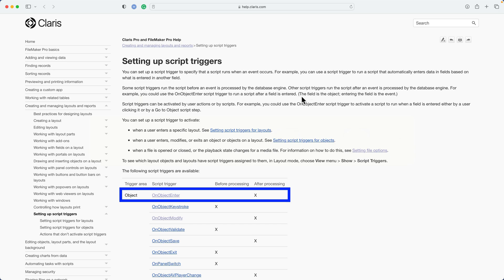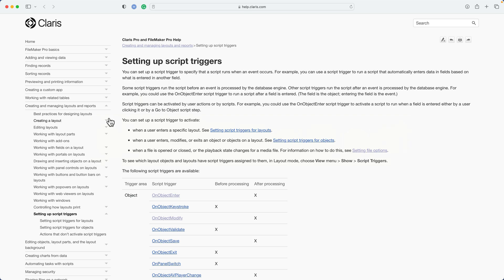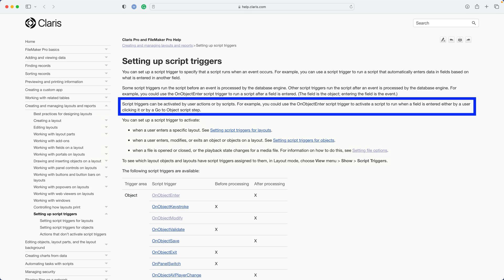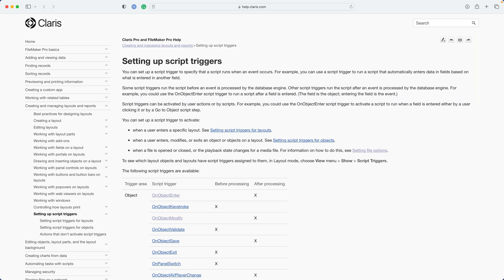The field is the object. Entering the field is the event. So the event is processed after the user clicks inside the field. Script triggers can be activated by user actions or by scripts. For example, you could use the on object enter script trigger to activate a script to run when a field is entered by a user clicking it or by a go to object script step. I showed you the example where we tabbed into the field and clicked into the field, but other scripts themselves can also trigger scripts. For example, the go to object script step will in fact also create the process to happen.